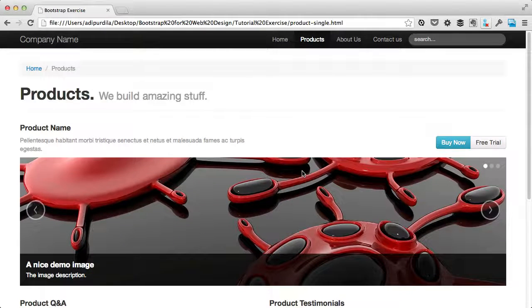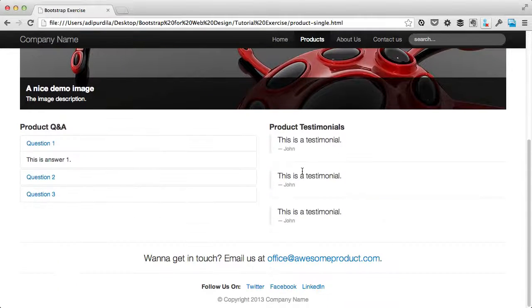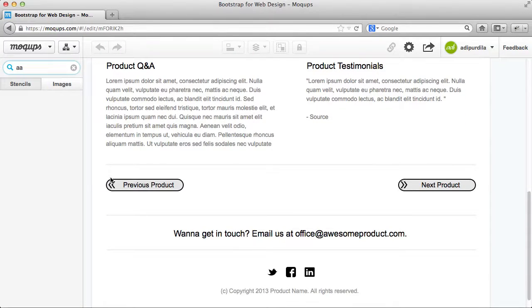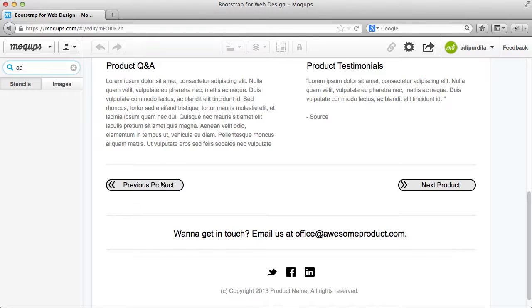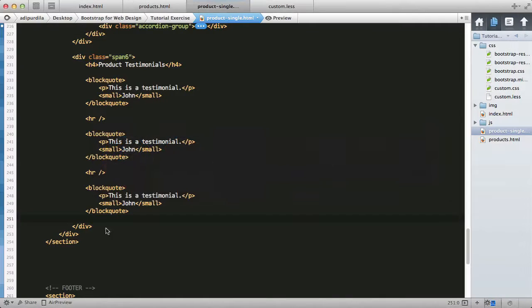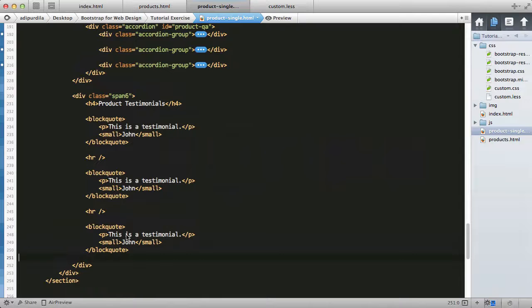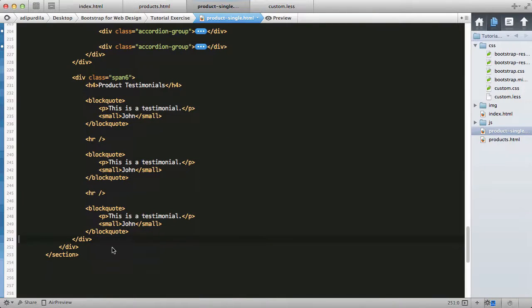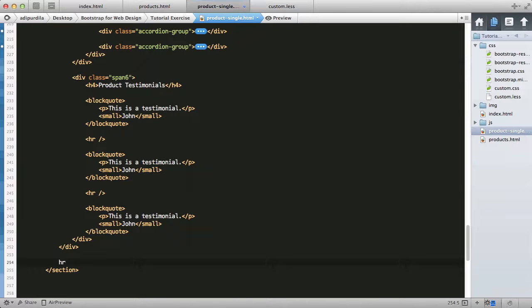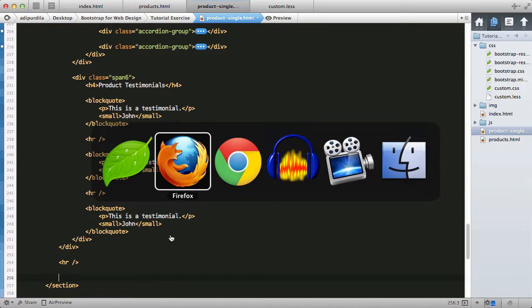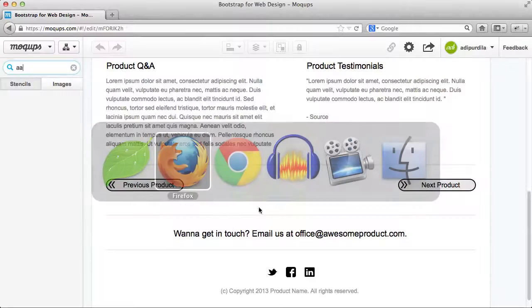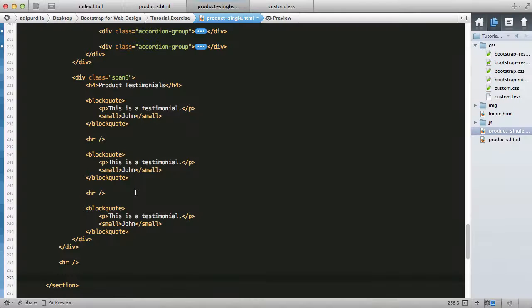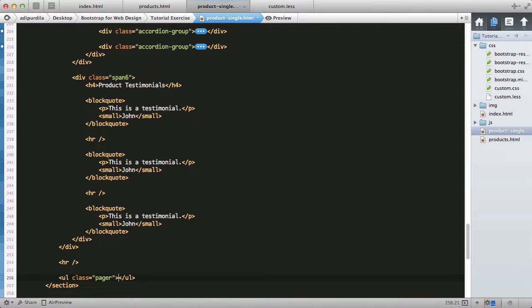We have one last element to add and that is the product navigation. Let's add div class row - it ends here. I'm going to add an hr and then we can generate these two buttons with a list with a class of pager. This belongs to the pagination.